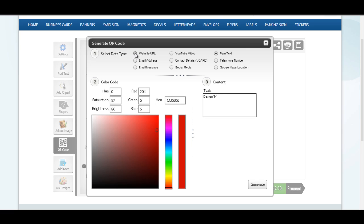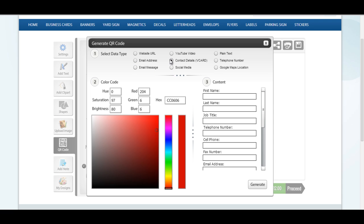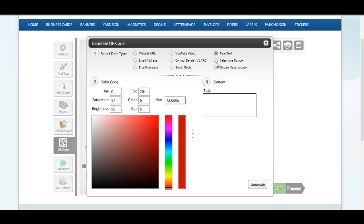You can also generate and use QR codes in your design. Our QR code tool allows you to generate QR codes for nine different data types.